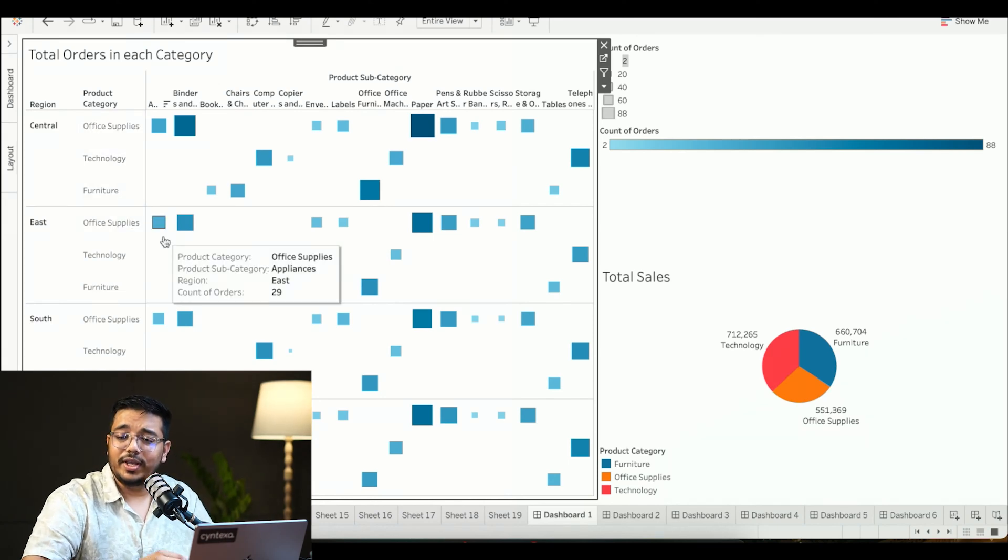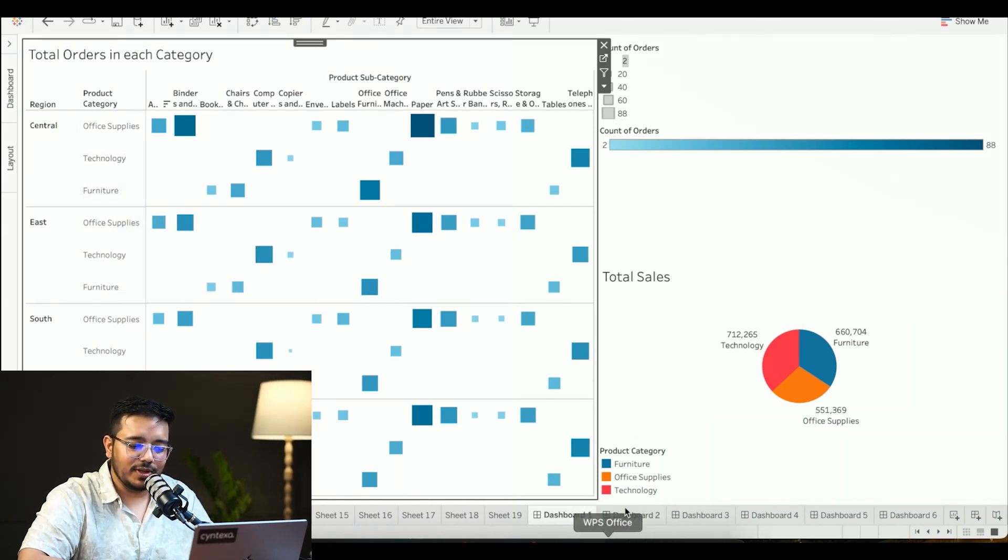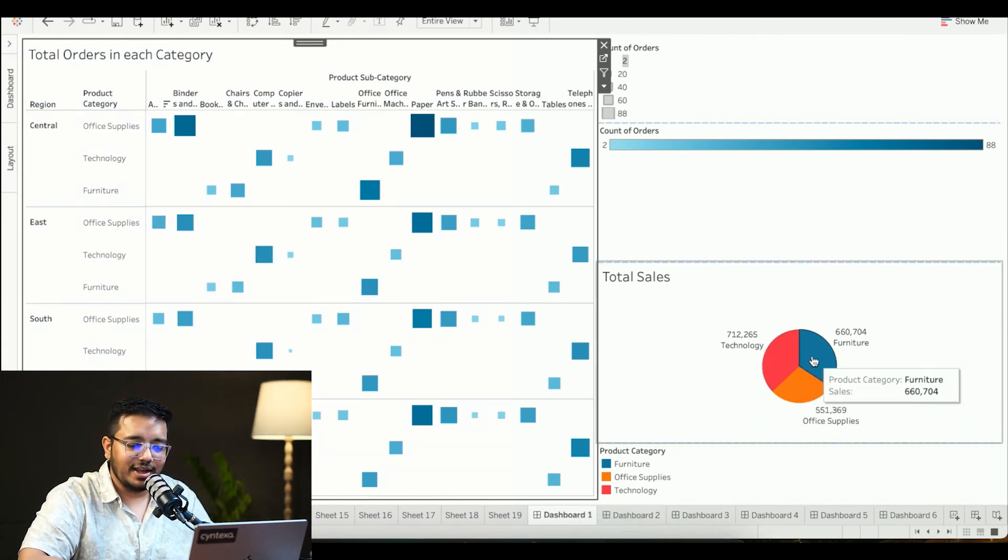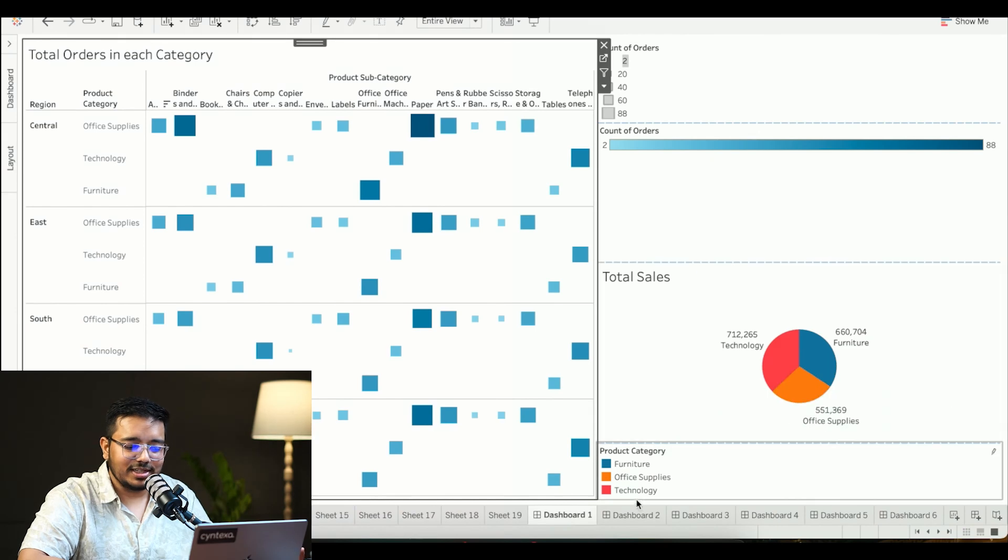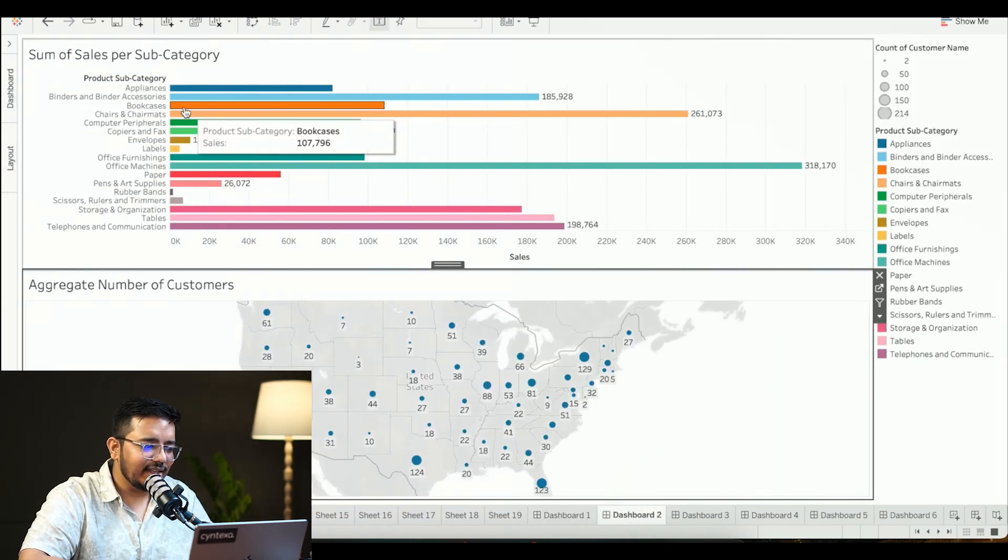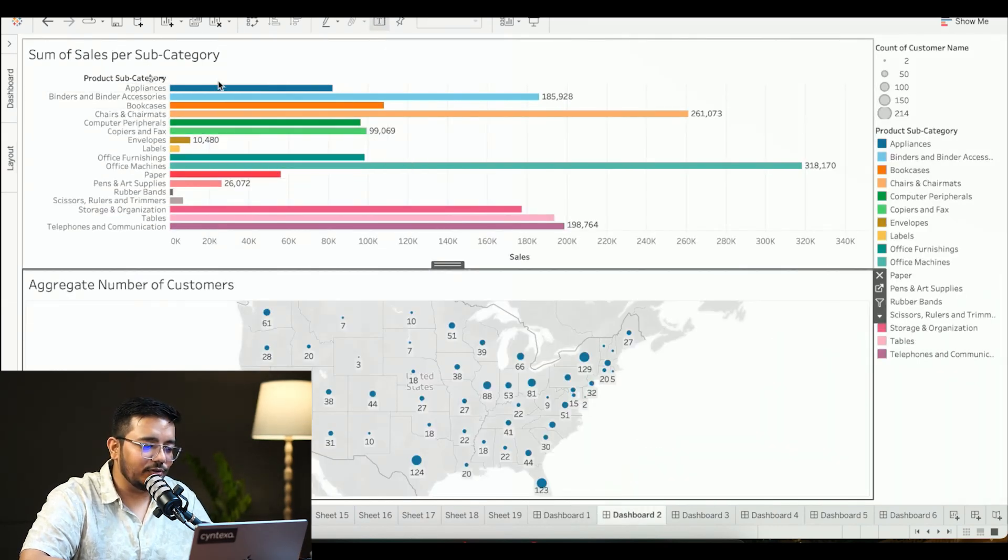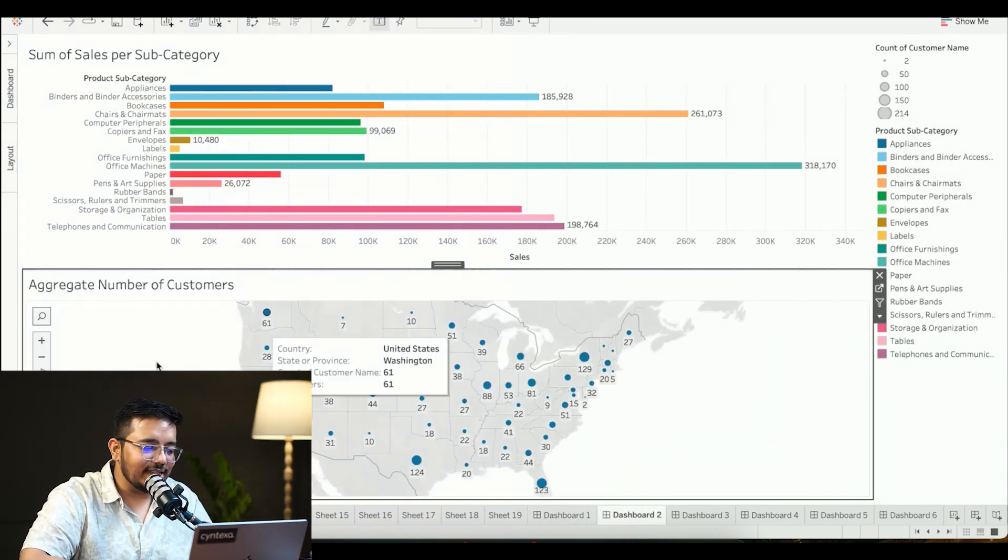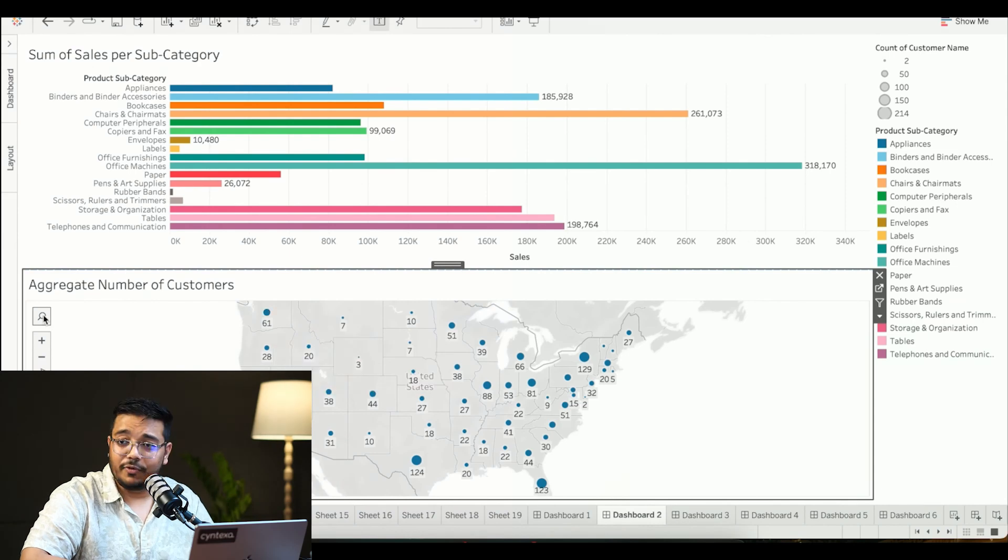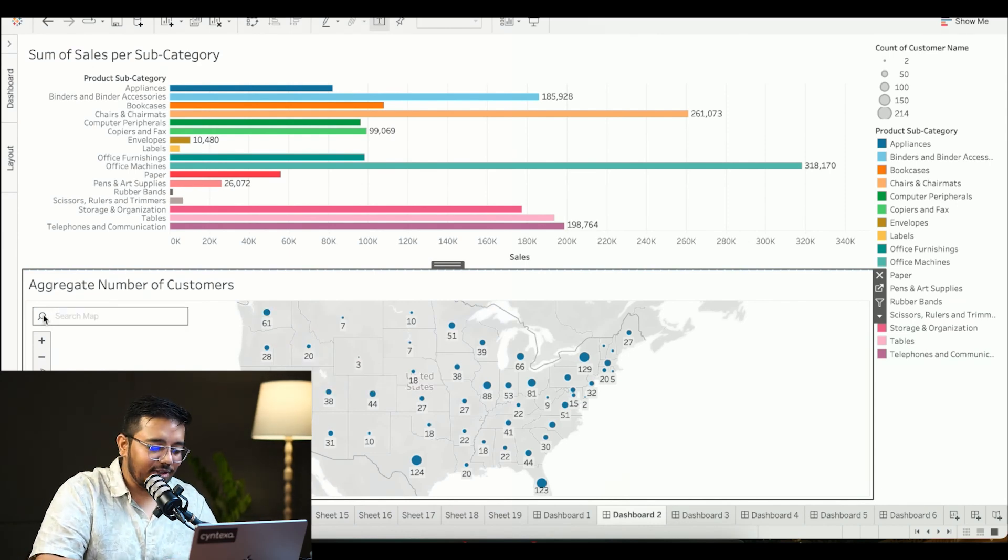It helps us easily understand which subcategory from these product categories is doing how well in these specific regions. Then we have the total sales division over here and the capability of seeing the sales and viewing it on a map as well.